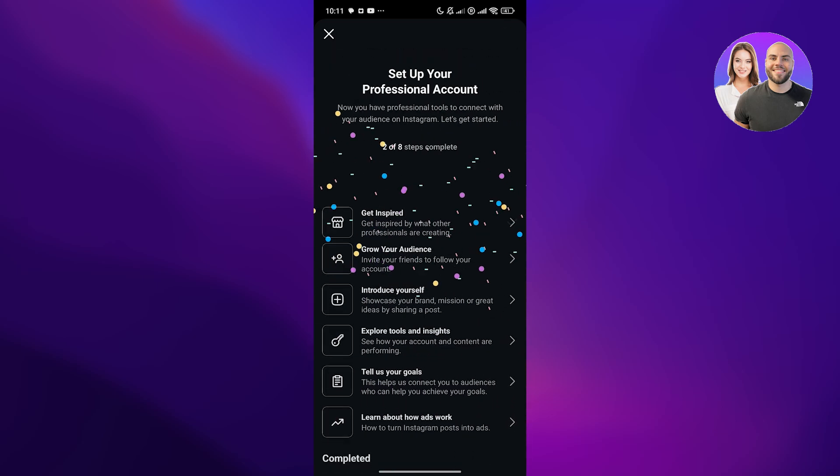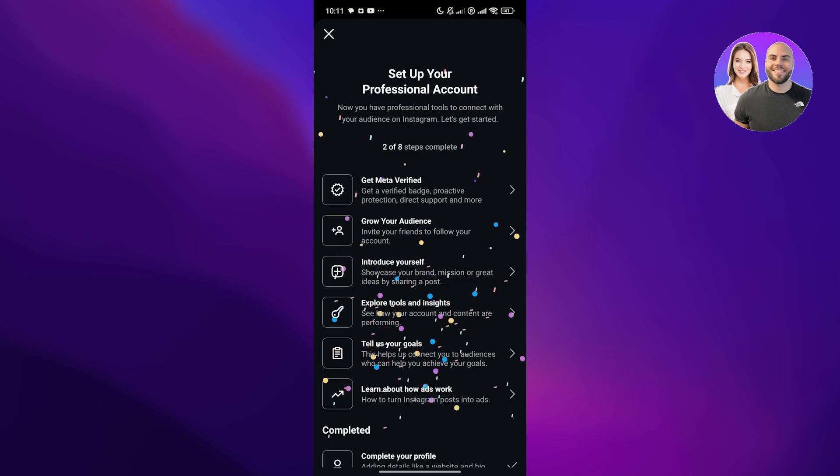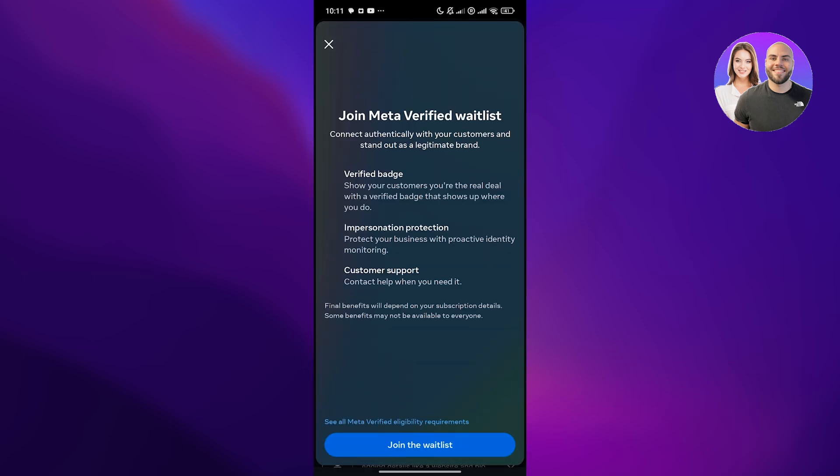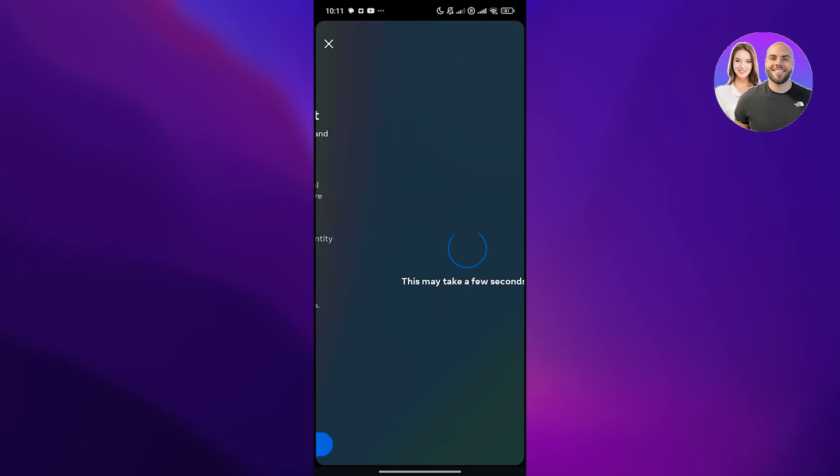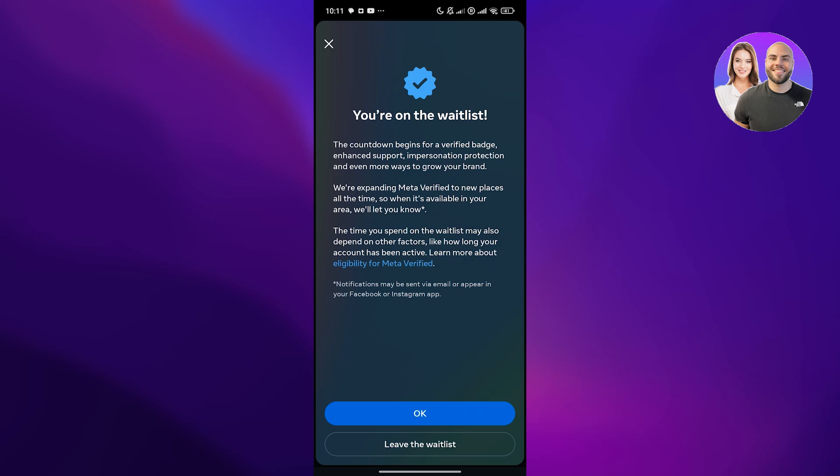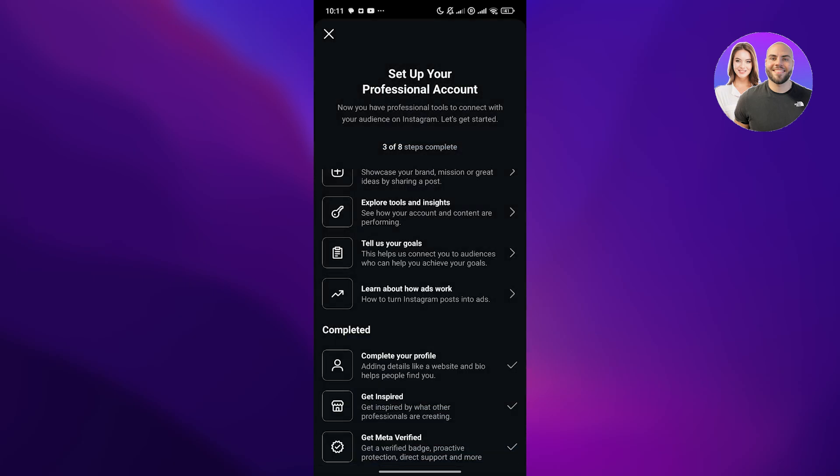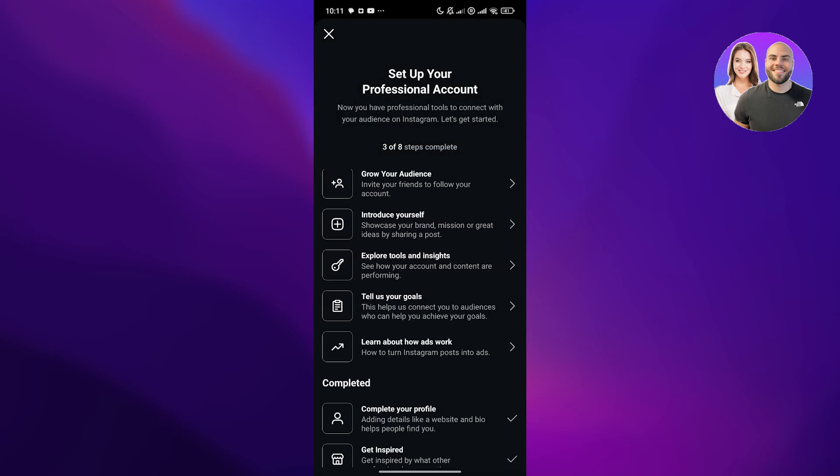Then you have the verification method. Here, basically you join the meta verified option waiting list. Get waiting list. Once you have qualified for their requirements, you are good to go. You can get a verified button. There you go. I'll join the wait list. Click on done.